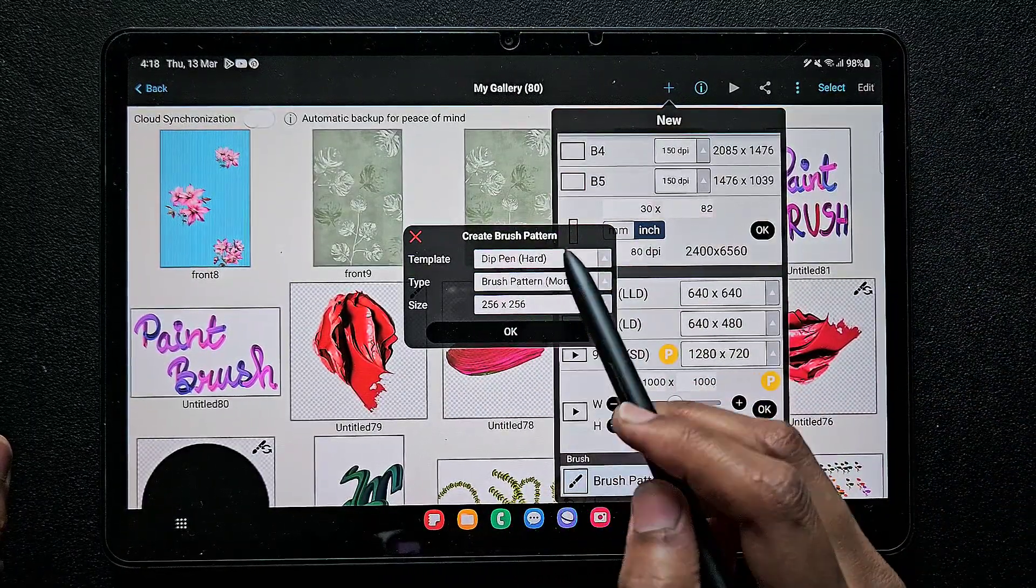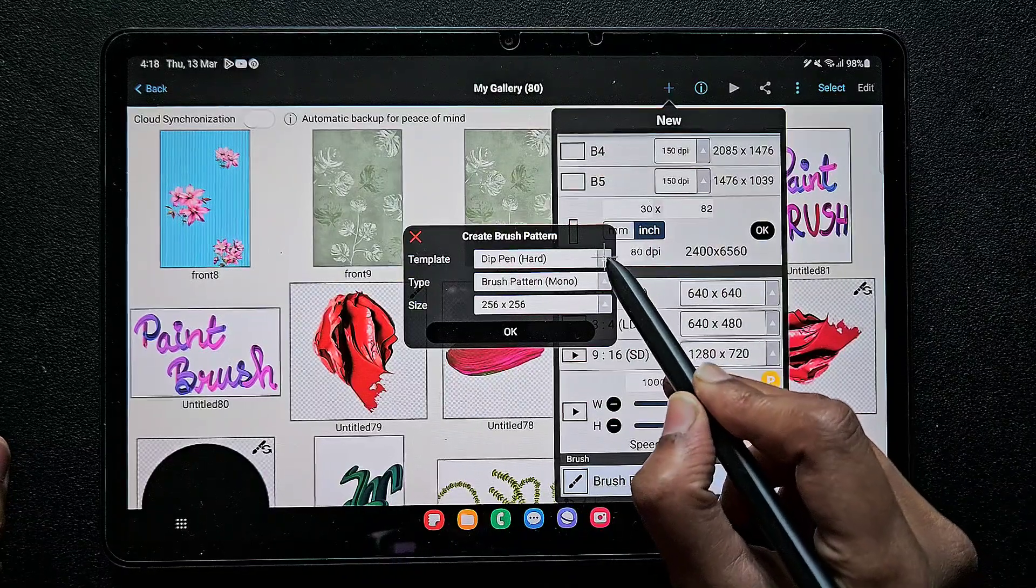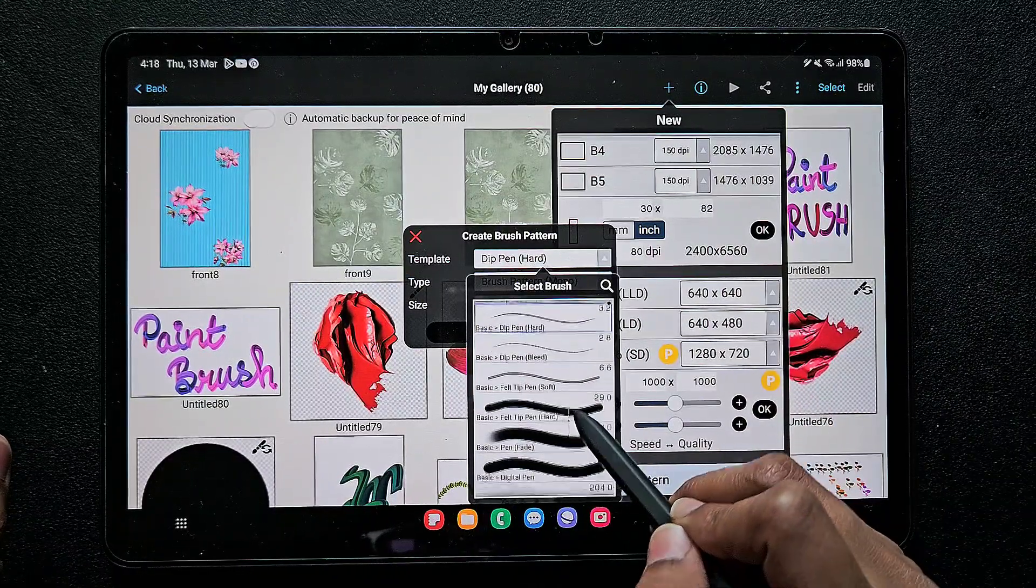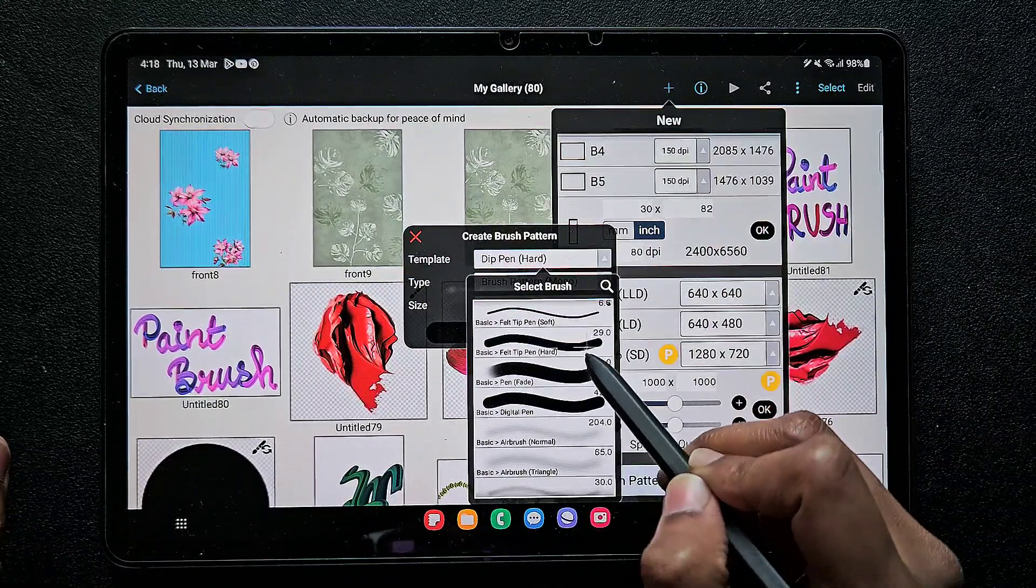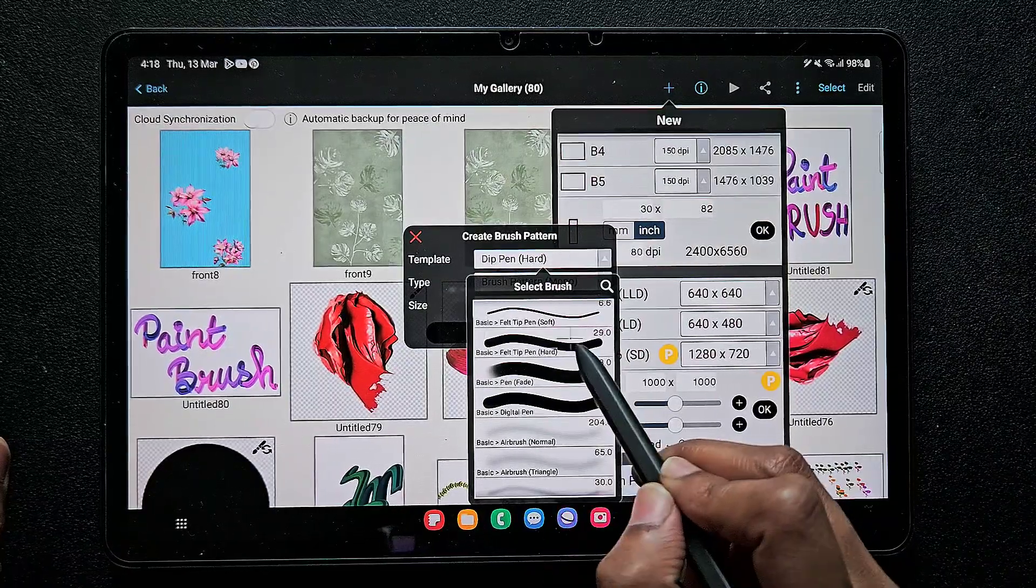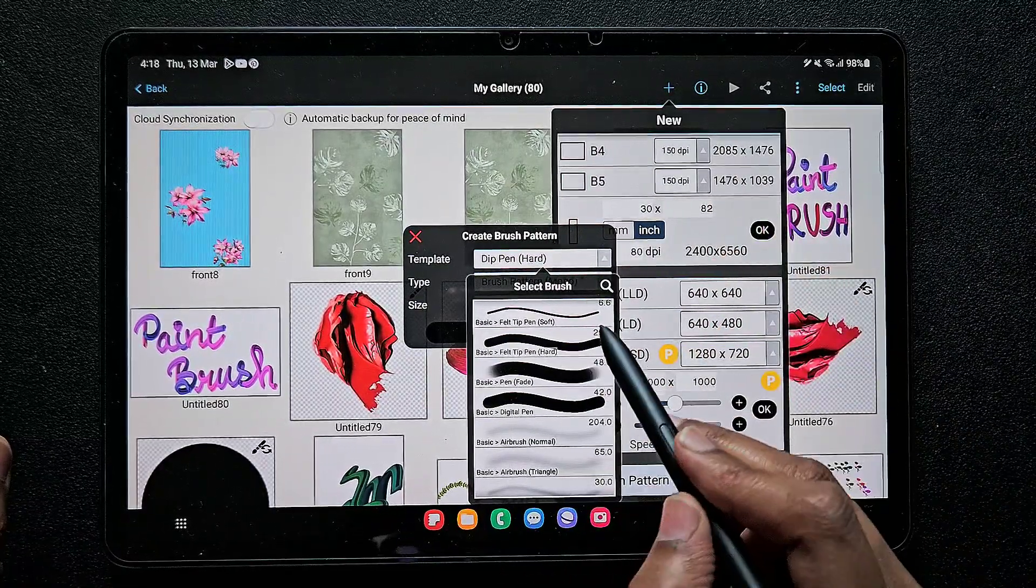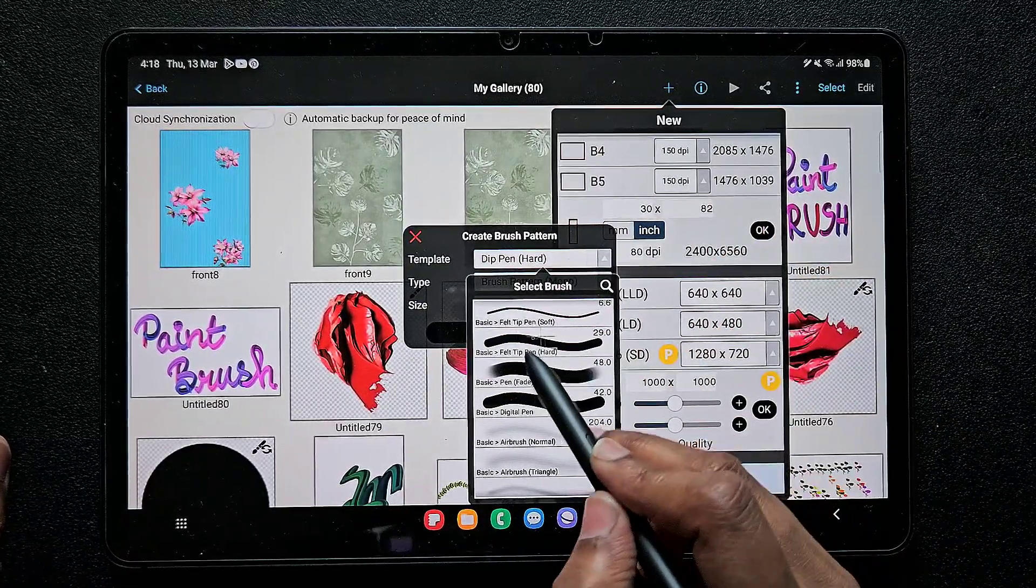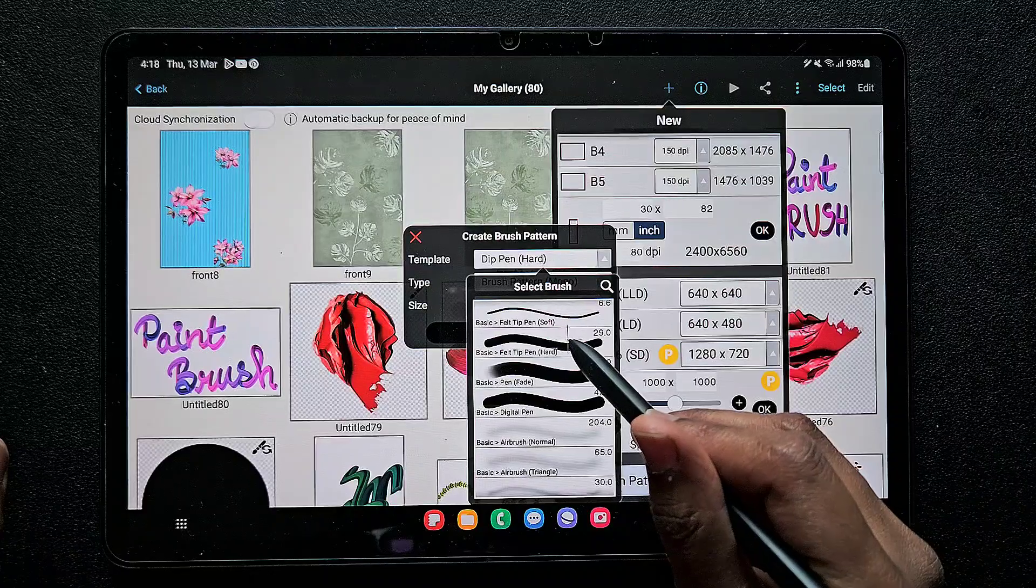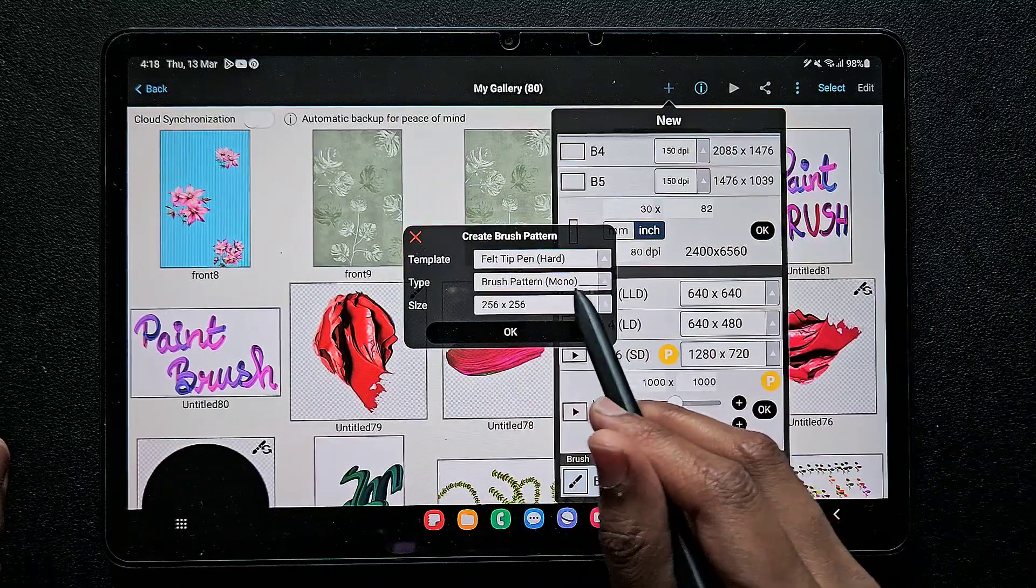Here I'm going to use felt pen hard. You can either use felt pen hard or digital pen, so I'm using felt pen hard brush here.